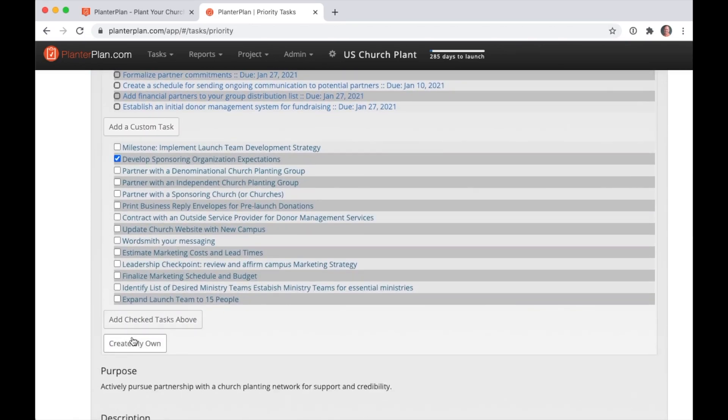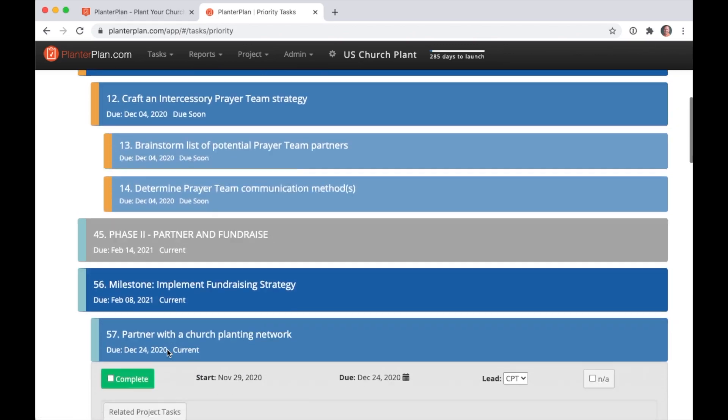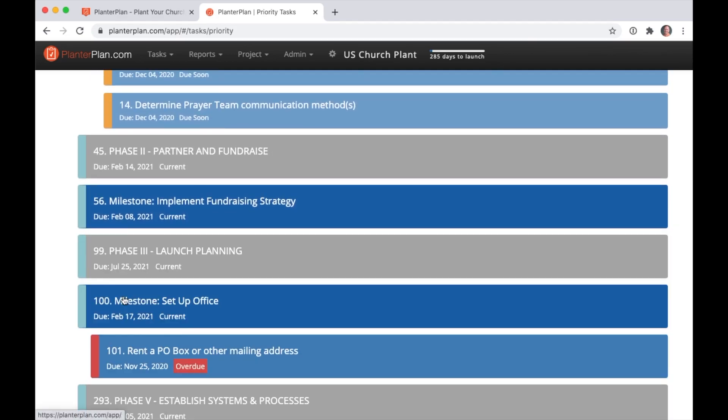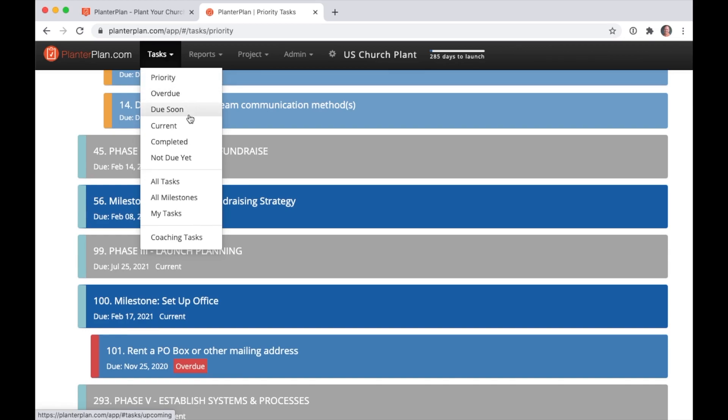When you mark a task complete, it disappears from view, but it never disappears or gets deleted from your project. Need to find it? Use one of these other list views or filters under the Tasks menu. The Priority Tasks view is what you see first every time you log in. These other views show you the tasks in each slice of the dashboard donut chart.